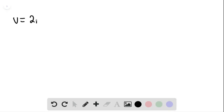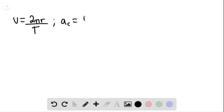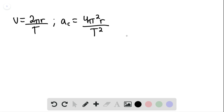The velocity is equal to 2πr divided by T, and the centripetal acceleration may be written as 4π² times r divided by T squared. We can express the result in terms of g.